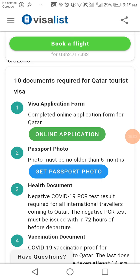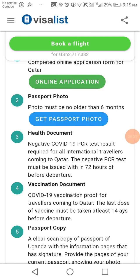Document two is a passport photo. You must photocopy or photograph your passport and attach it. The photo must be no older than six months, meaning your passport photo should be current. People change over six months — you may have changed your hairstyle or experienced other changes — so your photo must not be older than six months.